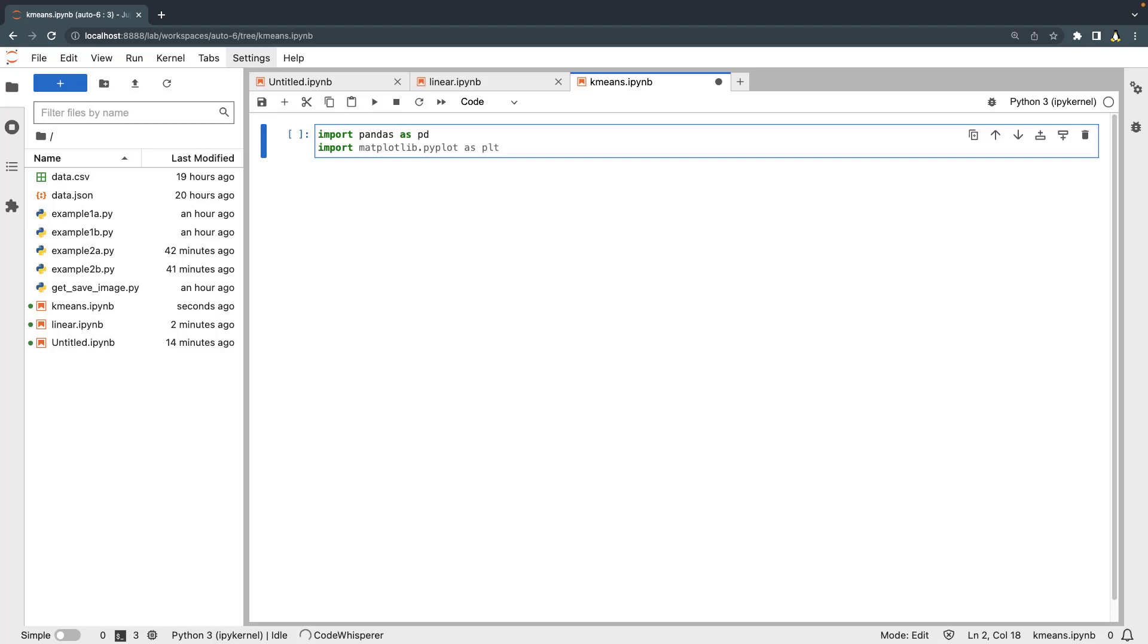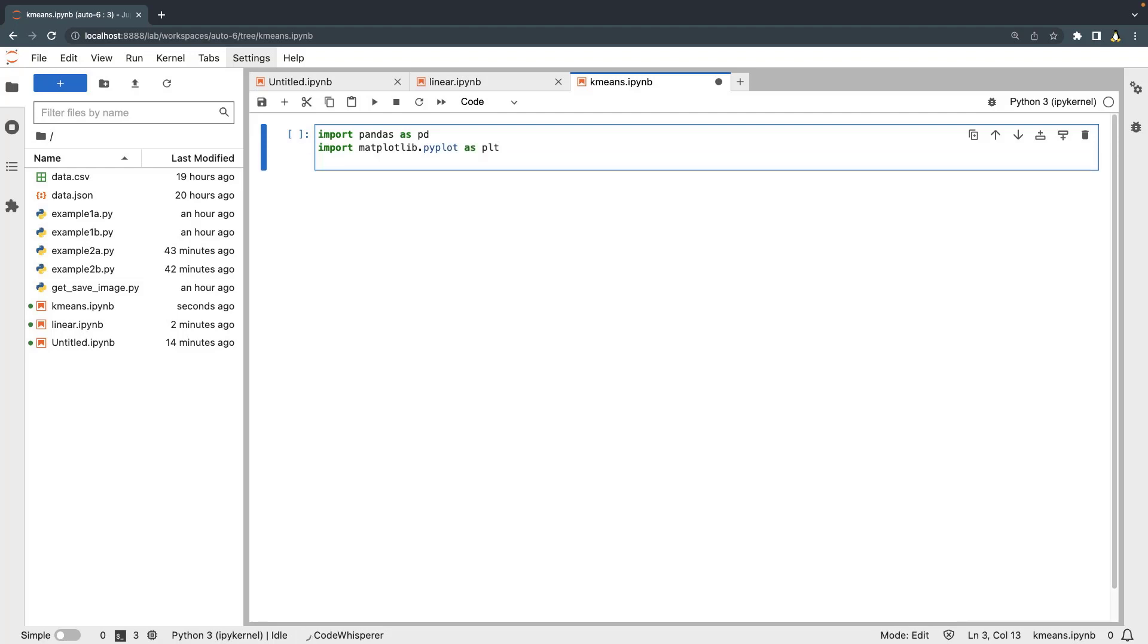Let's begin by manually importing the libraries we want to use. CodeWhisperer knows we will need matplotlib to create a scatter plot, so we'll accept the suggestion. Lastly, we'll import the k-means module from the sklearn library.